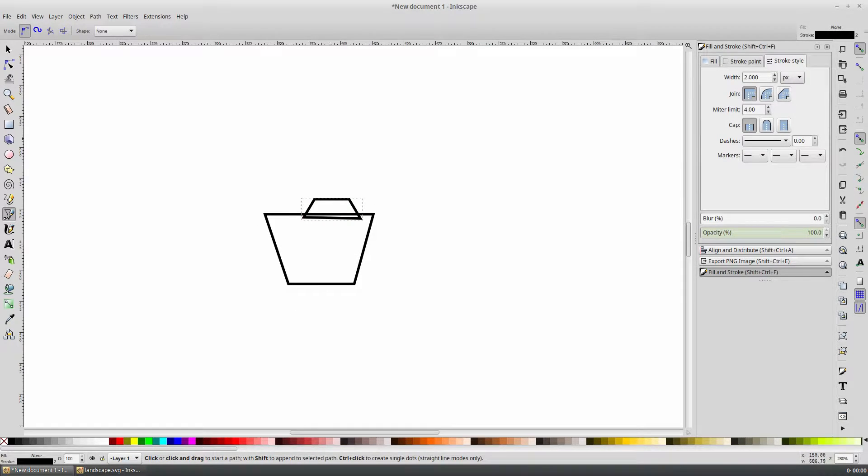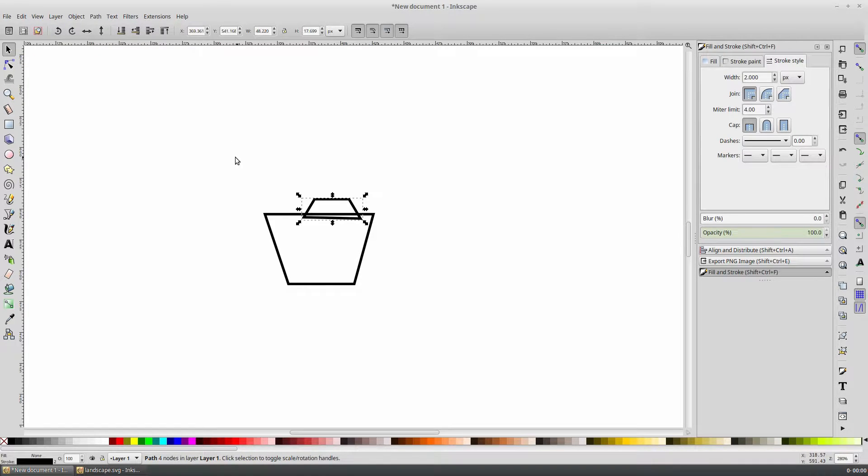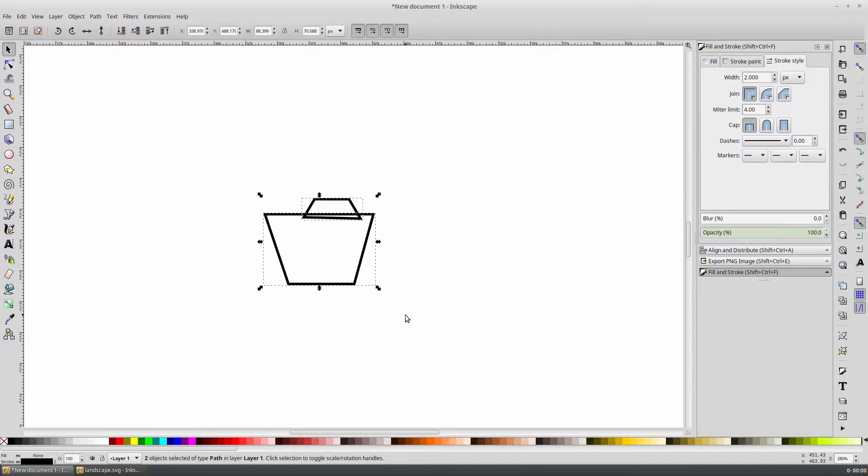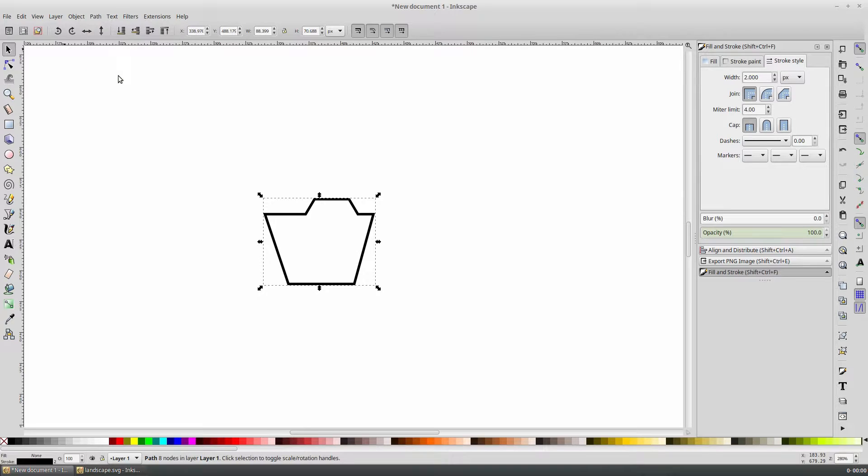To do that, select the selection tool from the toolbar on the left and select both items. Then from the menu on the top, select path and union. Now this is one shape instead of two.